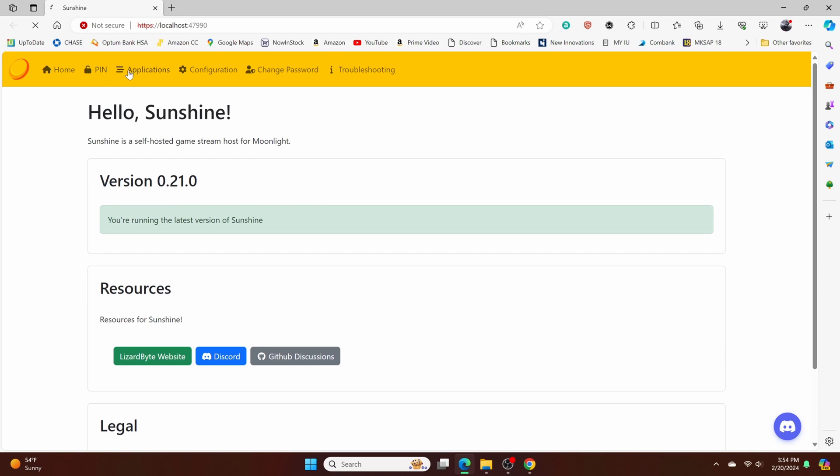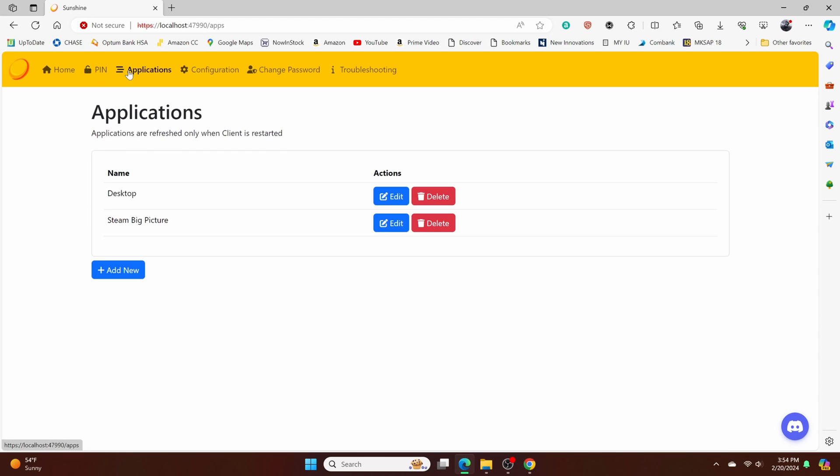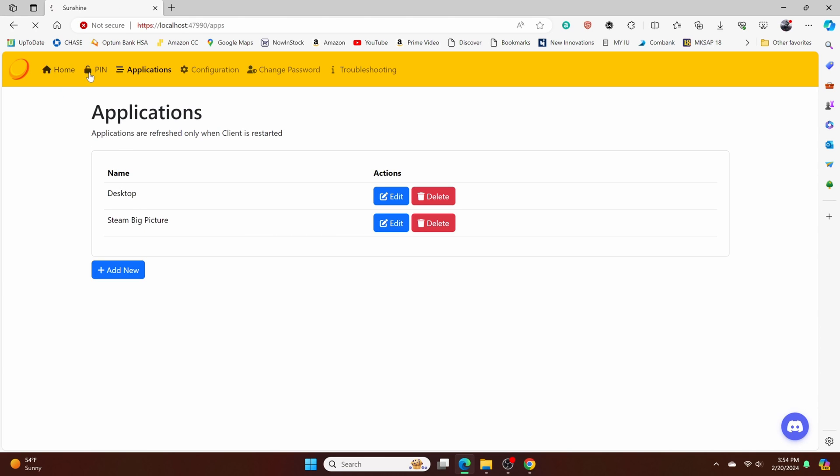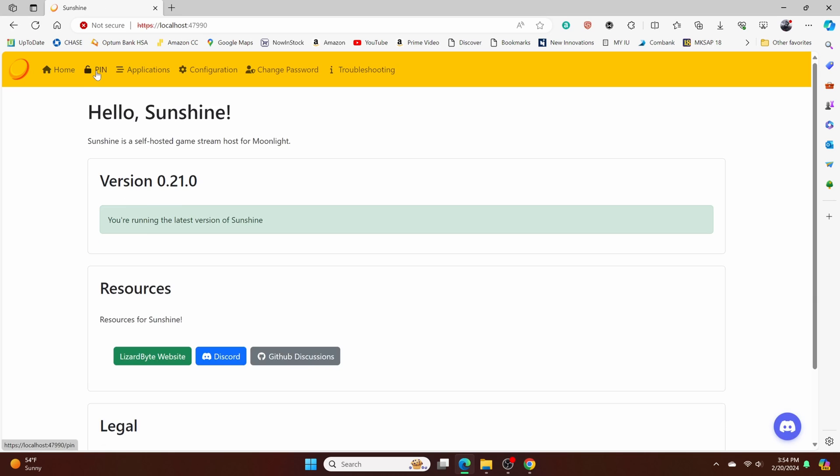So you can actually go to applications. And this is the tab that we're going to be using later on to add our games. And this is what's going to be another important page. And this is going to be a one time thing.